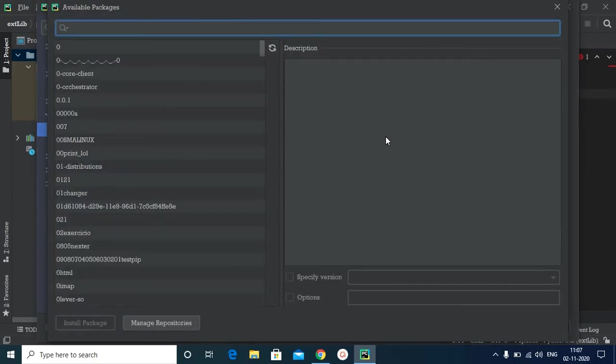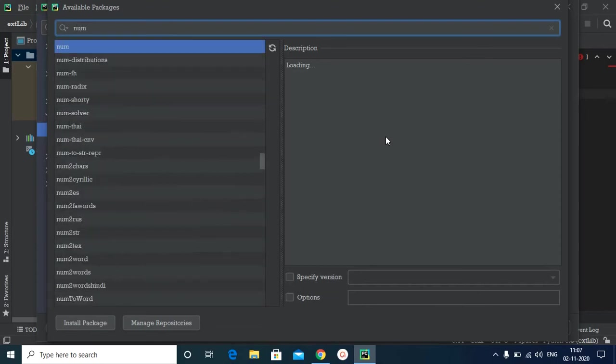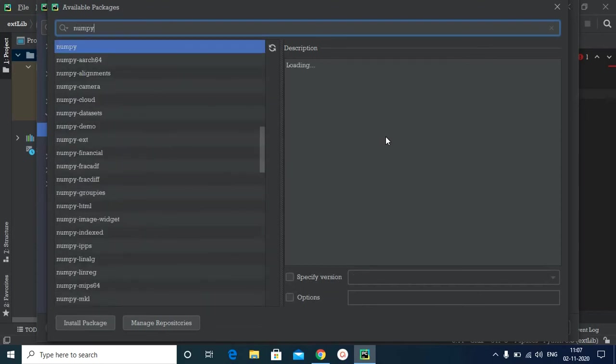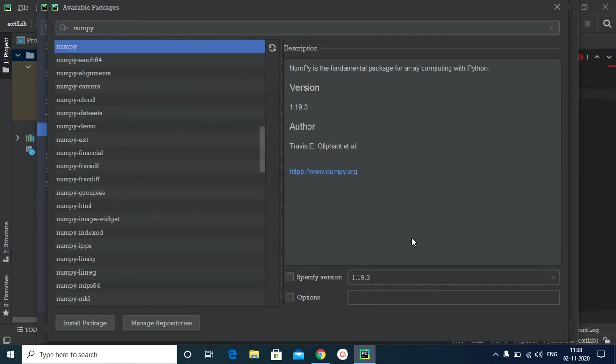Now a window opens up where you can search for the external library. So the library that we need is numpy. So I will search for numpy and there we go, we found numpy. I will select numpy from the menu, and you can also specify the version from here. So I will keep it default because by default PyCharm will install the latest version of numpy.